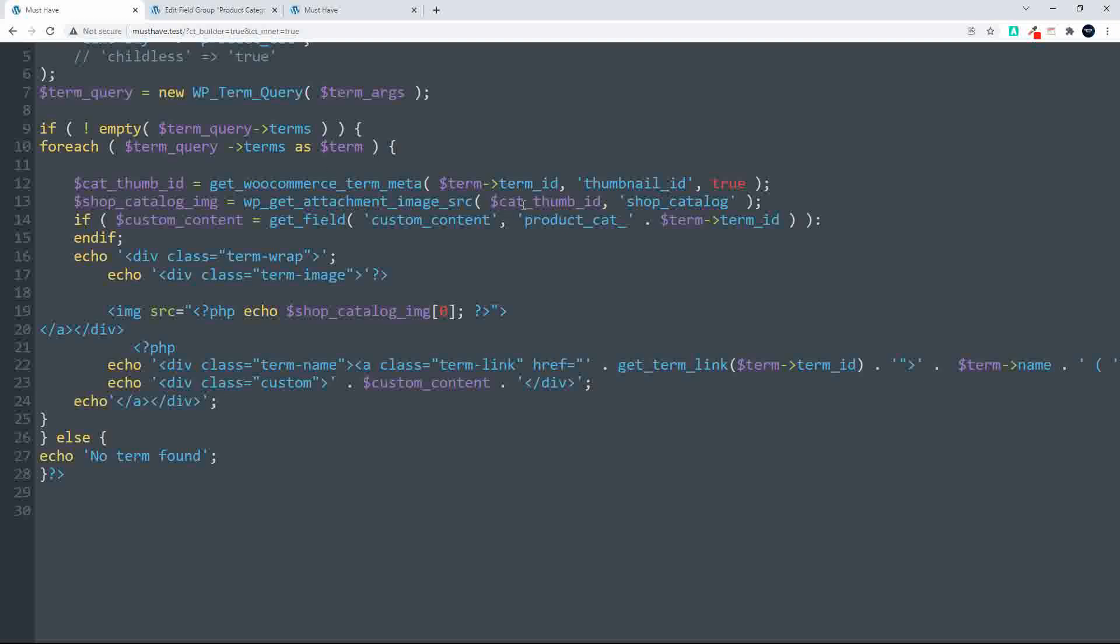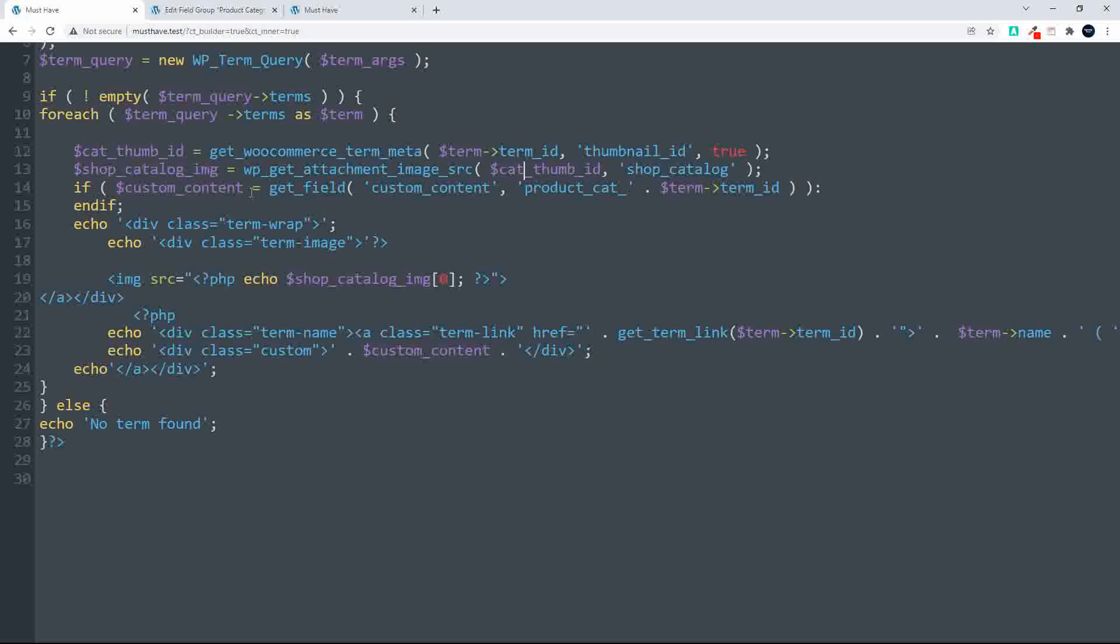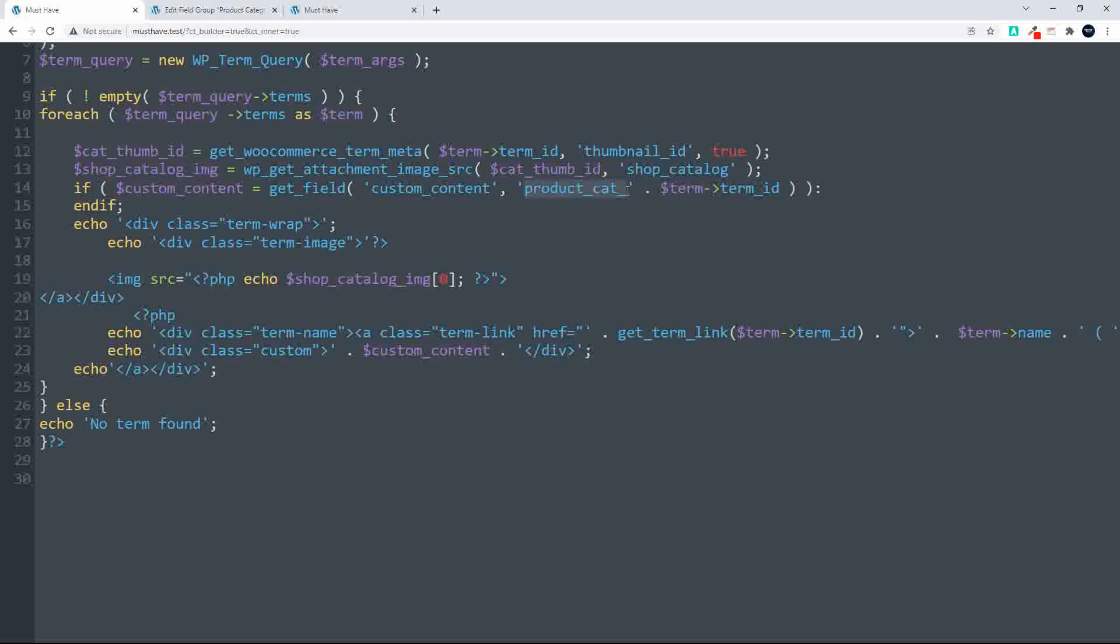The next thing that we do is we say, if there is any custom content, then the custom content is equal to get custom content, which is the name of the custom field. And then to get the ID for this particular product category that we're looping through on the for each loop, we have to put in the prefix product cat, product underscore cat underscore, and then the term ID. And that's the way that Advanced Custom Fields then works to go and get that custom field. If we don't put in the product cat and we just have term ID, no value will be returned for that custom field.